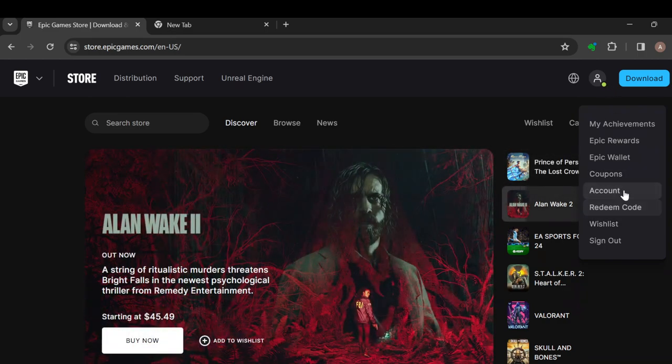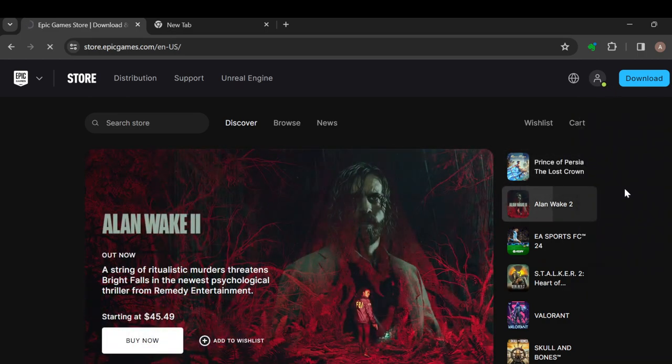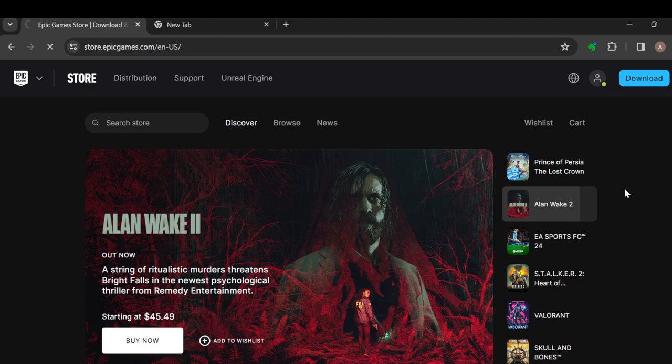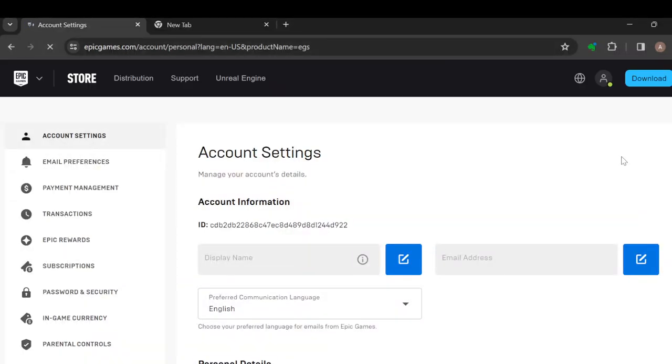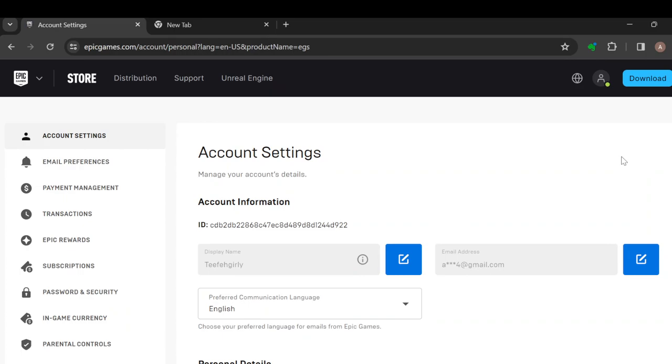In this box, select Accounts, alright, because you'll be working with account settings. Now once you select Accounts, you'll be taken to the account settings automatically. Once you're on this page, move to the right side of the screen.